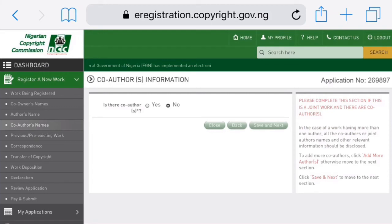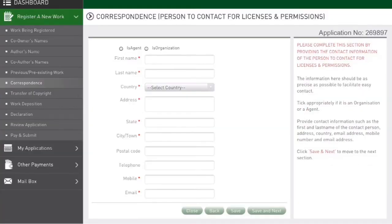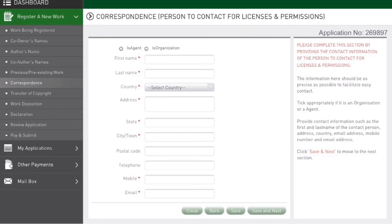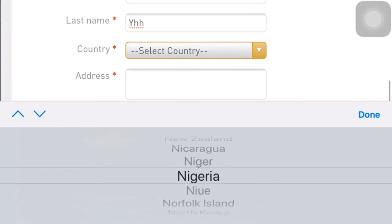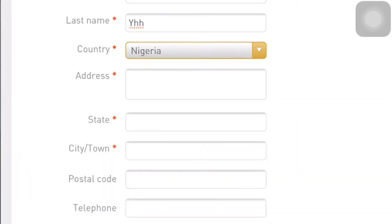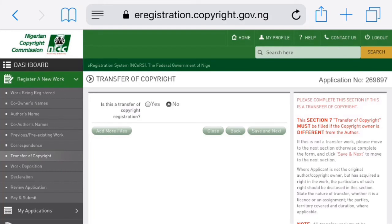The next section you fill accordingly. When a person has copyrighted a work and you want to use their work, you have to seek their permission. The correspondence section is for the person to whom such requests are to be directed — that is, you seek permission from this person to gain a license to use that particular right you are asking for, and that person can be in any part of the world. Whether the copyright was transferred or not, you fill accordingly, then click Save and Next.